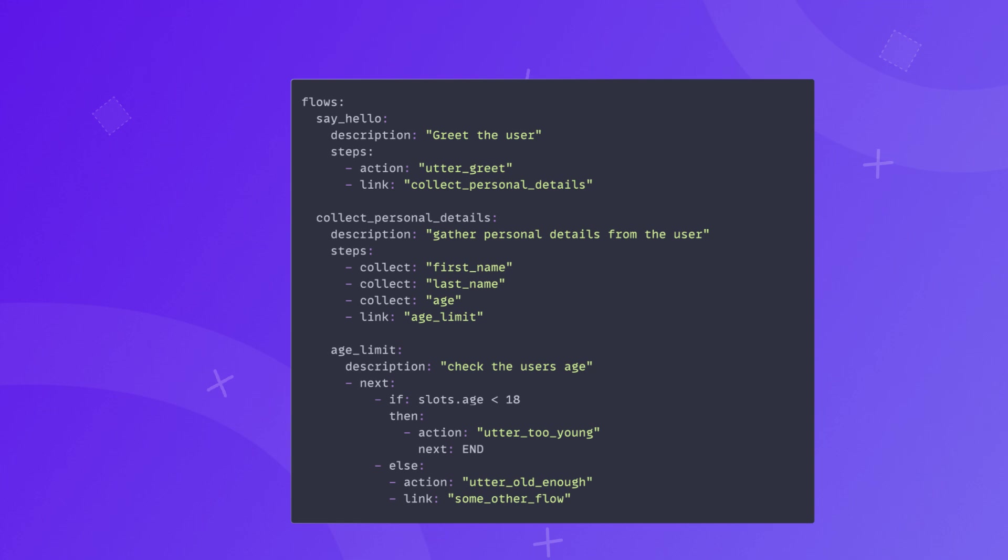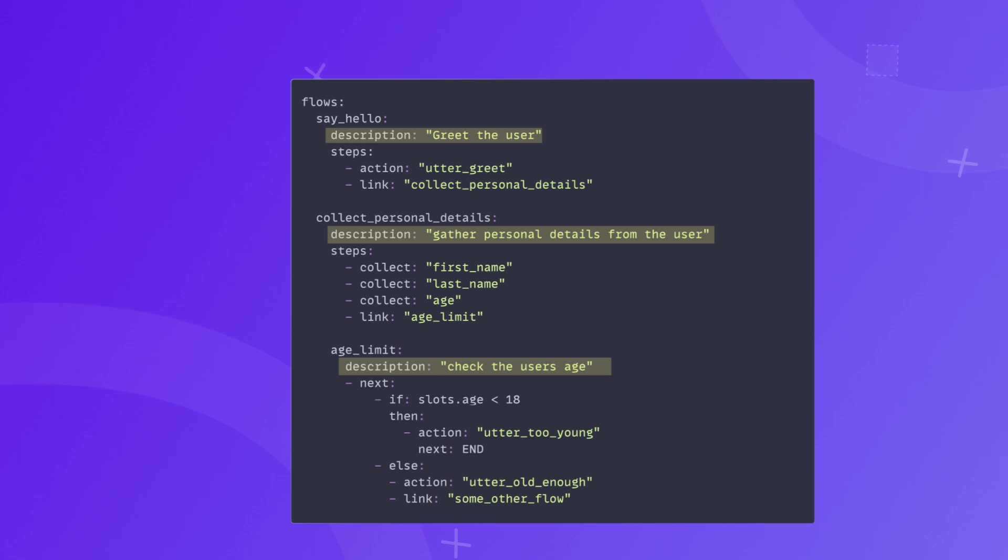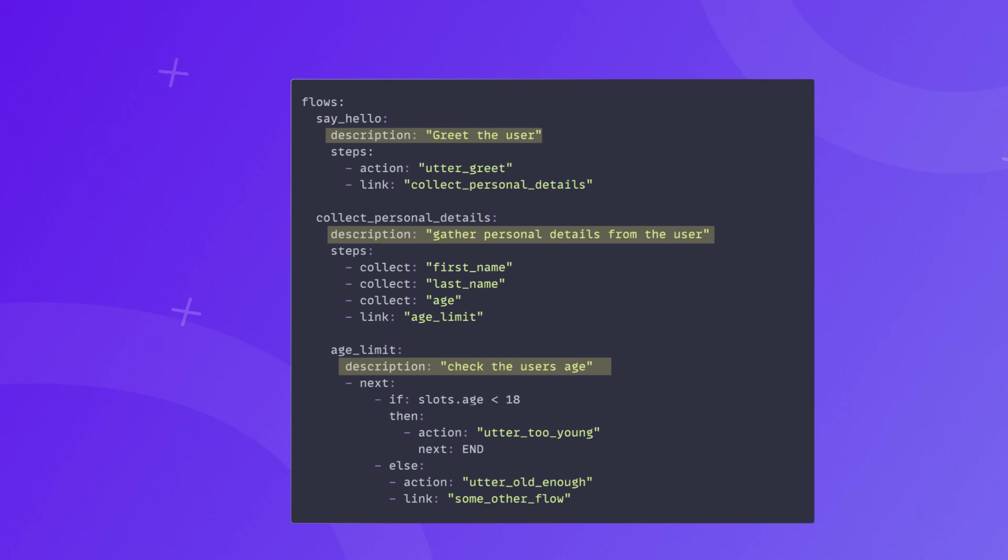The first property that all of these flows have is a description. It is a very important property used by the dialogue understanding component to predict when a specific flow should be started. The key thing to keep in mind about the flow descriptions is that they have to accurately describe what the flow is about as they can directly influence how your assistant performs.